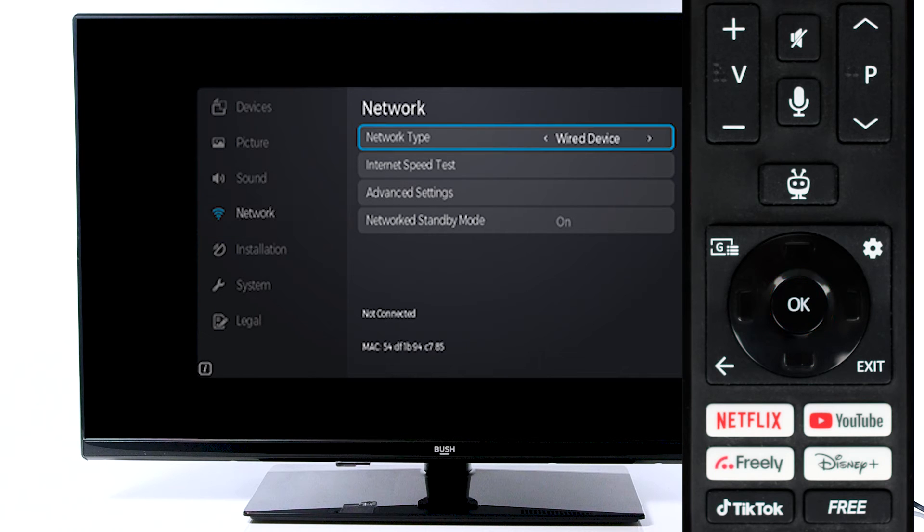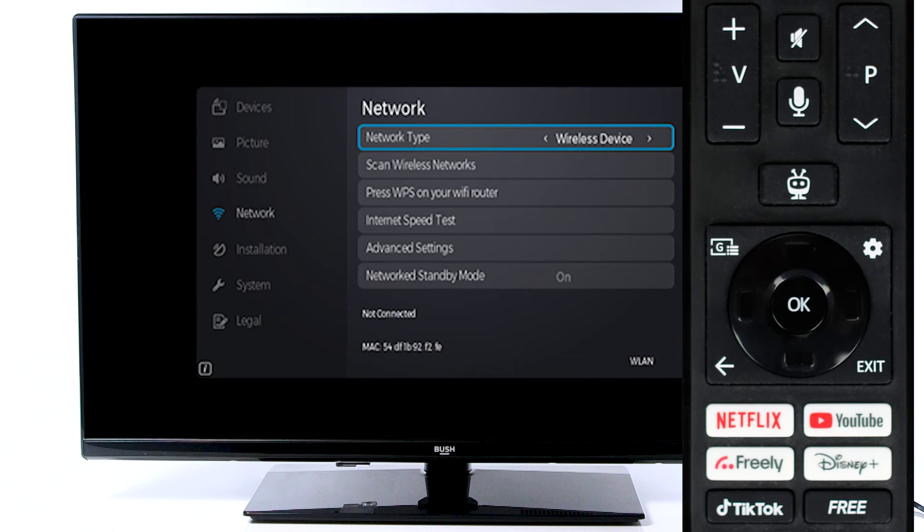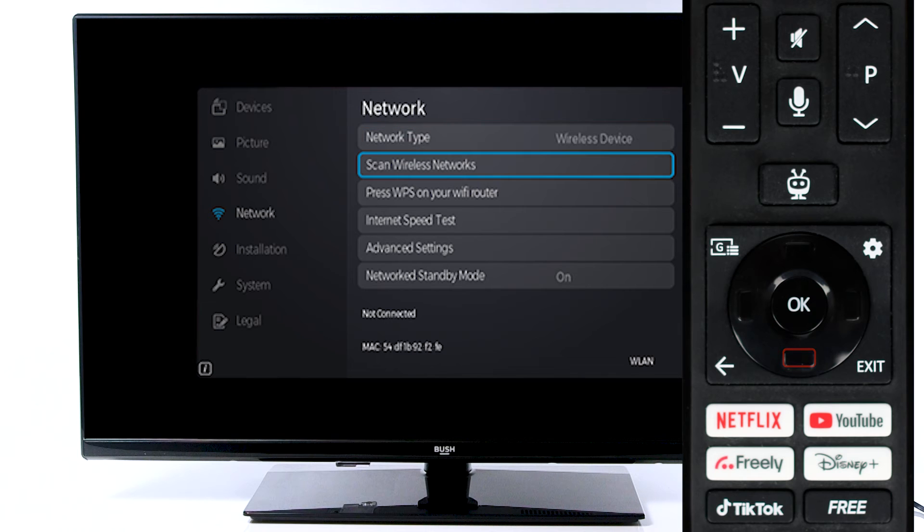Then, press the right button on the remote to scroll along to Wireless Network. Next, scroll down to Scan Wireless Networks and press OK.